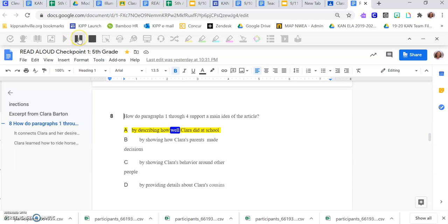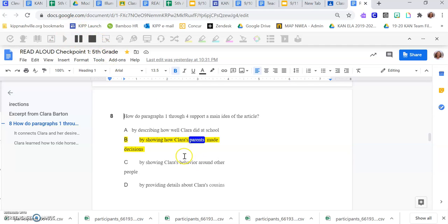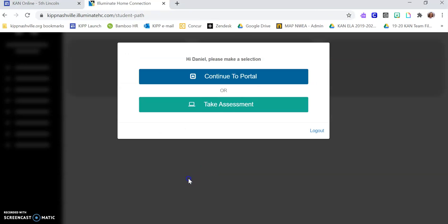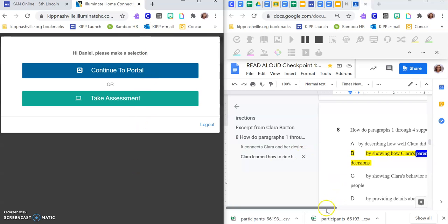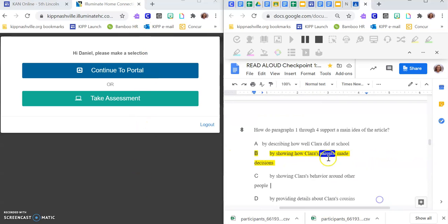You can use the pause button and the stop buttons to make sure that the reader stops when you need it to. That is how you'll use Google Read and Write. You can make a split screen with your assessment on one side and your Google Read and Write on the other side if you would like to.